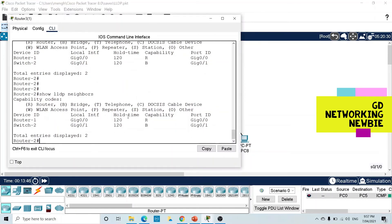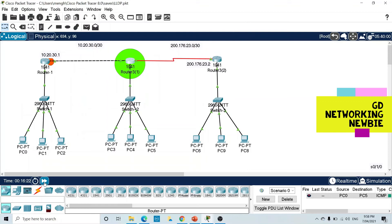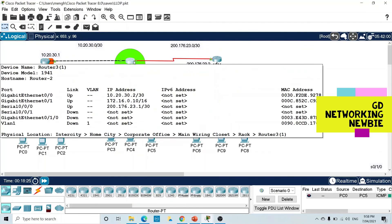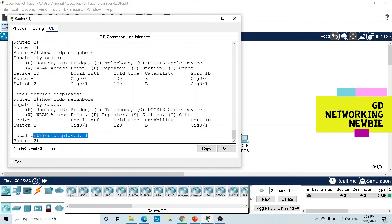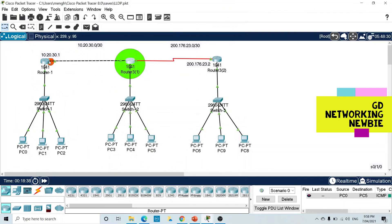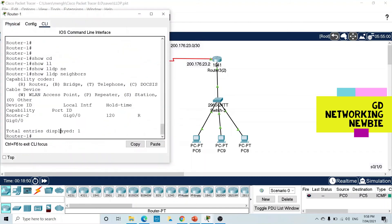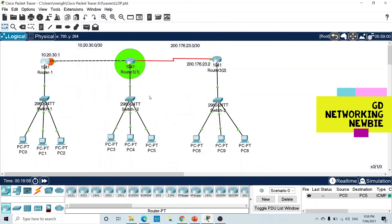We fast-forward past the 120-second hold time. Now running 'show lldp neighbors' again, you can see there is only one entry — information about the switch — but no information about the router, because that router's interface is not sending any LLDP information to its neighbor. It will still receive LLDP information, so it can display data about the neighbor, but it will not send its own information. In this way, per interface we can enable or disable LLDP transmission and reception independently.